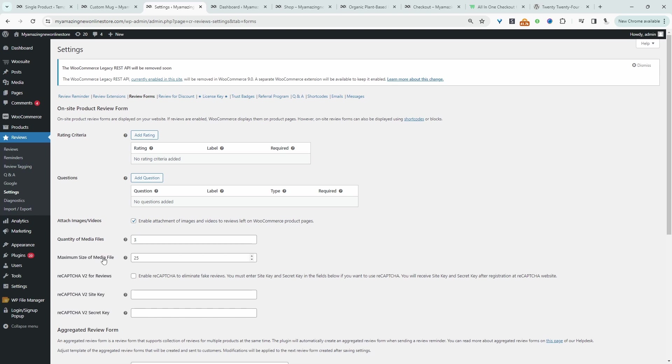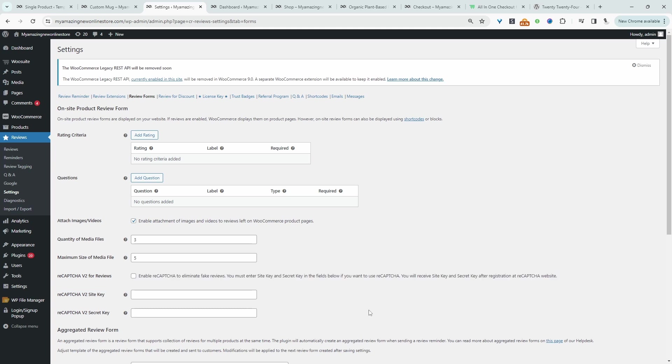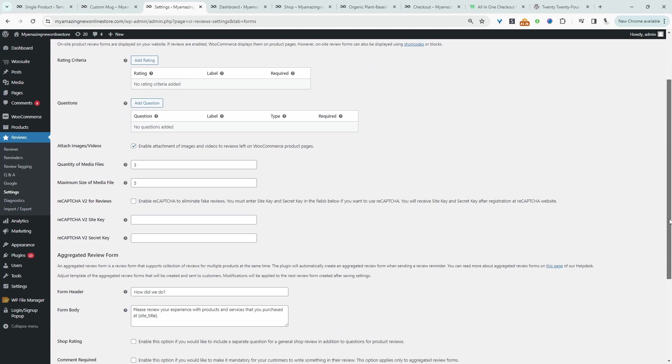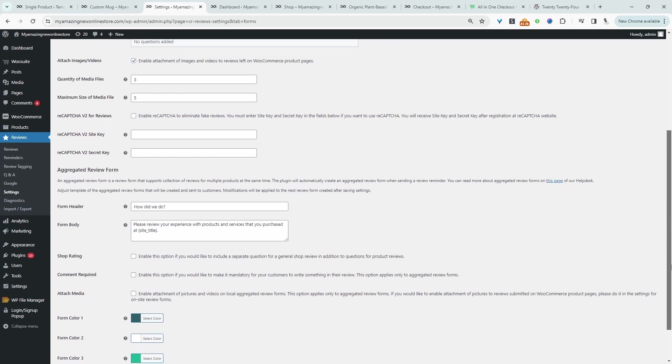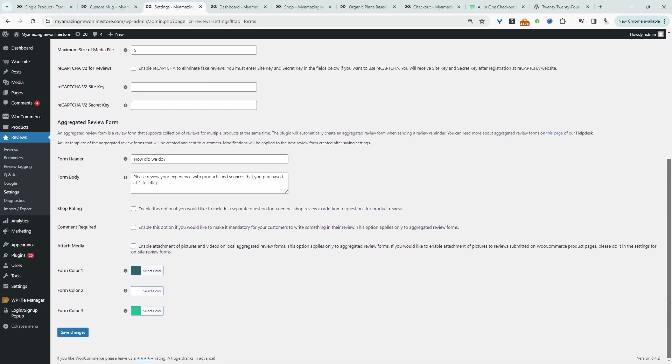Here we can limit the maximum file upload in MB in which we want customers to upload. So I think 5 MB should be enough. We can add recapture support. So if you get a lot of spam then it's highly recommended that you go ahead and enable this option. Again let's hit save changes. Let's scroll down. We can customize the form color and let's just hit save changes.